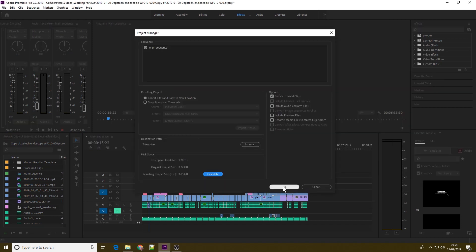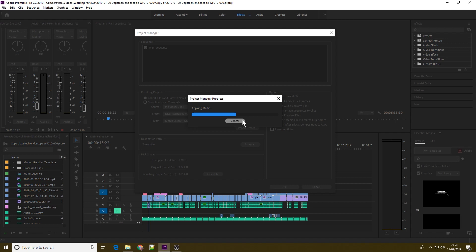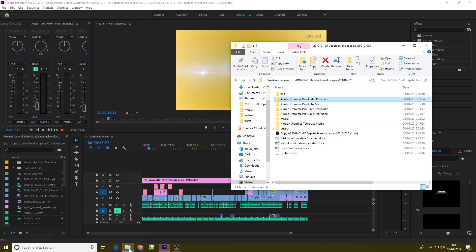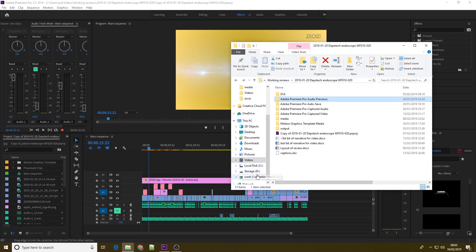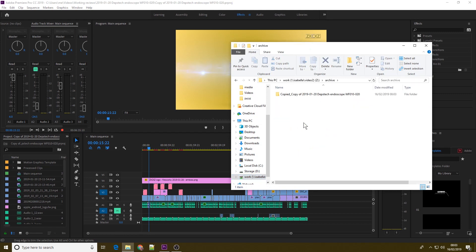Once you're happy with the options you've selected, hit OK. Now, depending on the size of the project, the speed of your drives, and the options you've selected, it may take a few seconds, or it may take a few minutes. Once it's done, it's a good idea to close down Premiere Pro, go to the location of your archive project, and open it up from there, and just check to make sure that you're happy with it.